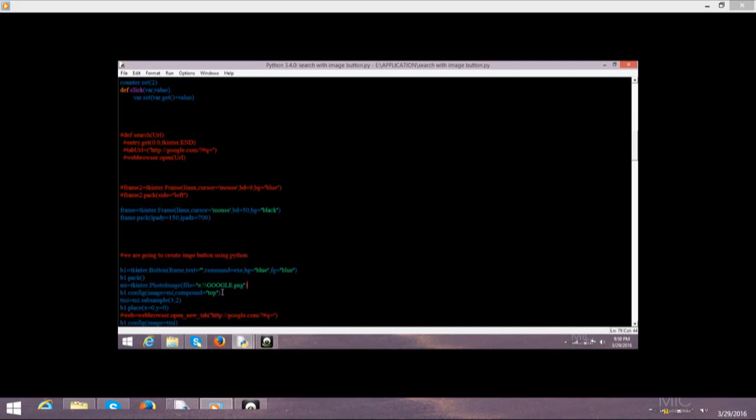Then mi which I created. Another variable which is mi.sample. And it's 3,2. 3,2 is the size of the image button. Then where you want to fix the place. Then x coordinate is equal to 0 and y coordinate is equal to 0. This was the coding for the image button.